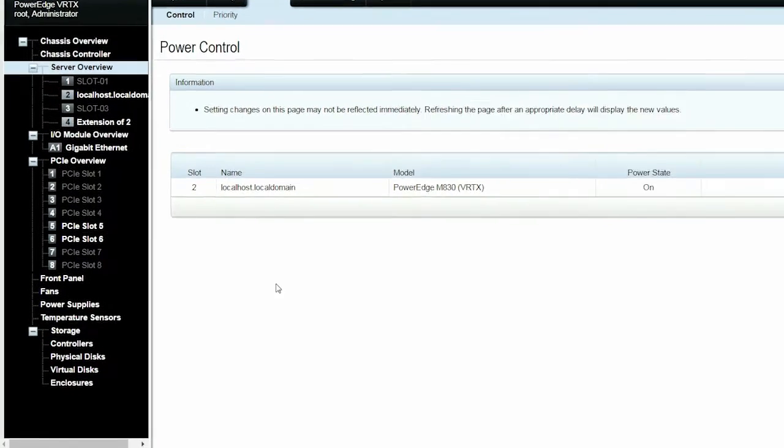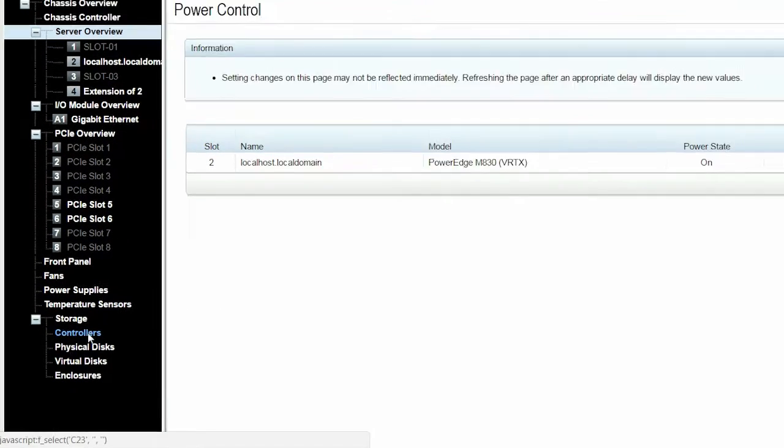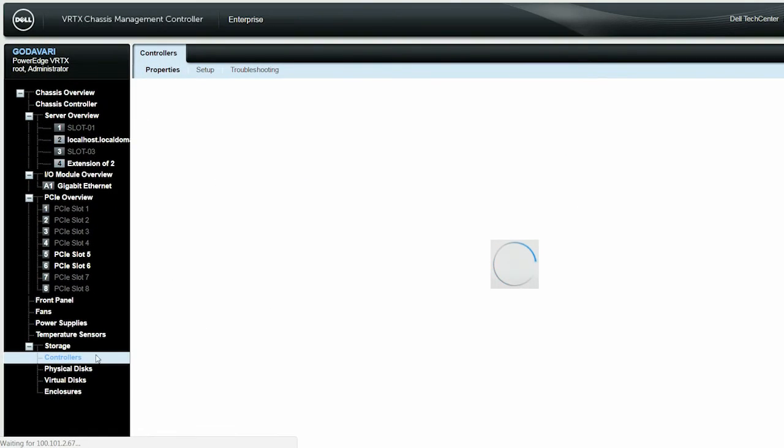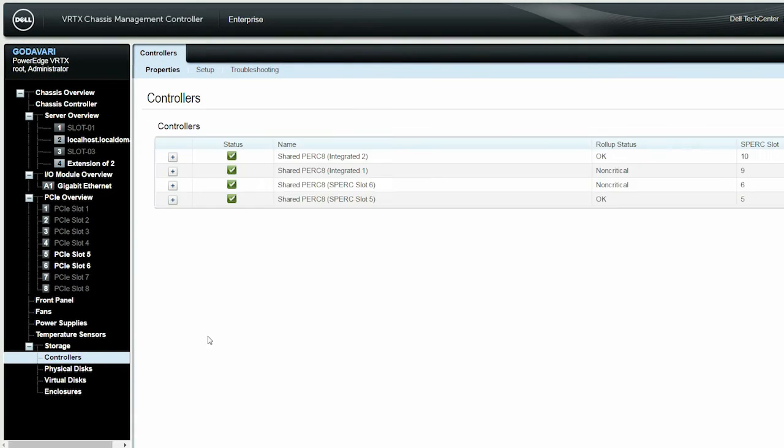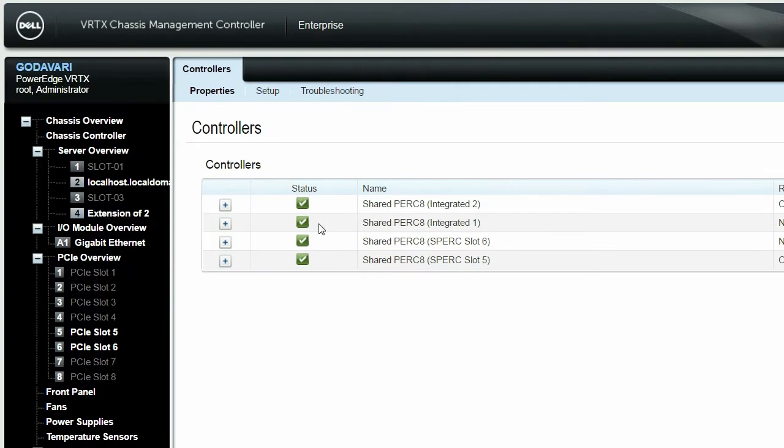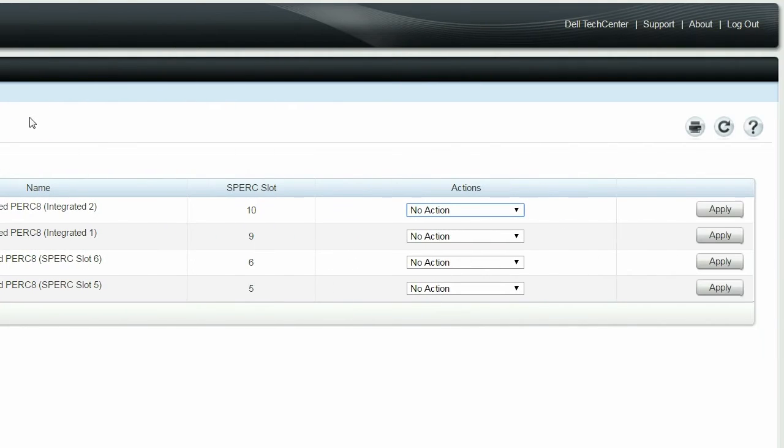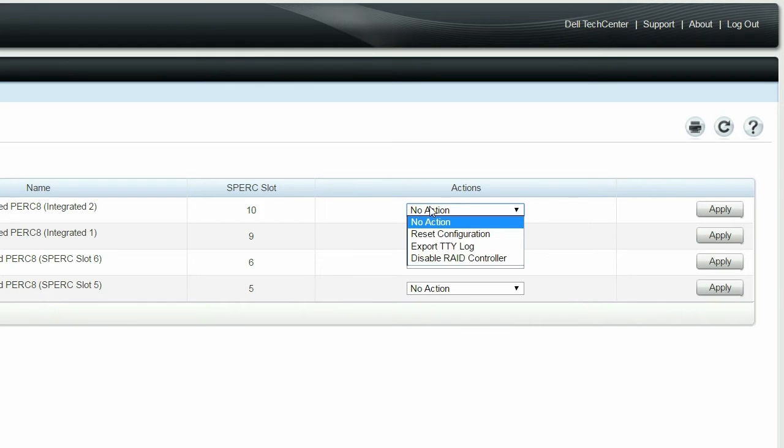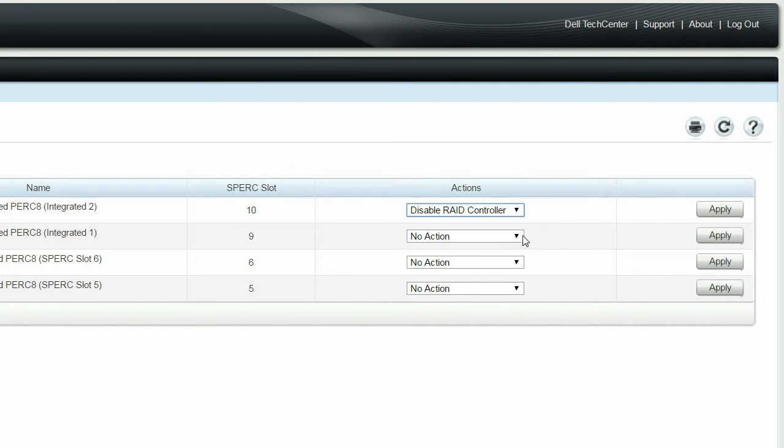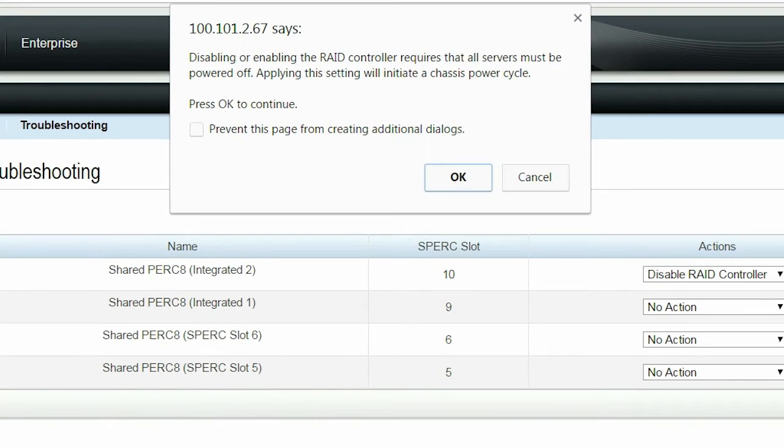Again, click Controllers and then click Troubleshooting. From the Actions drop-down menu, select Disable RAID Controller, click Apply and then click OK.